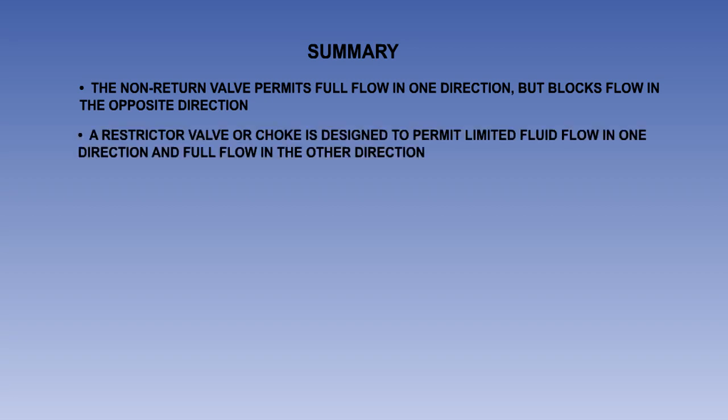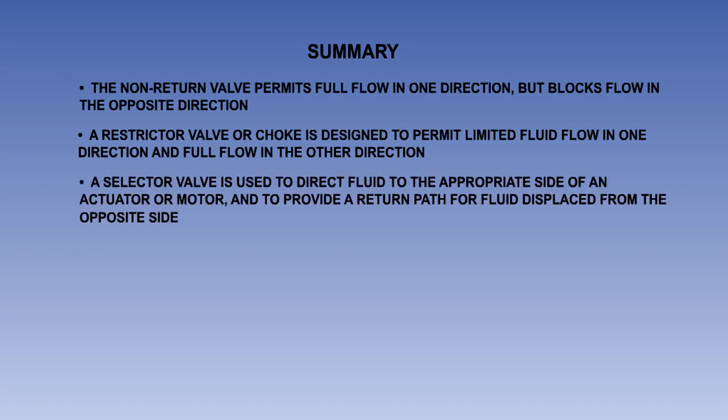A restrictor valve or choke is designed to permit limited fluid flow in one direction, and full flow in the other direction. A selector valve is used to direct fluid to the appropriate side of an actuator or motor, and to provide a return path for fluid displaced from the opposite side.